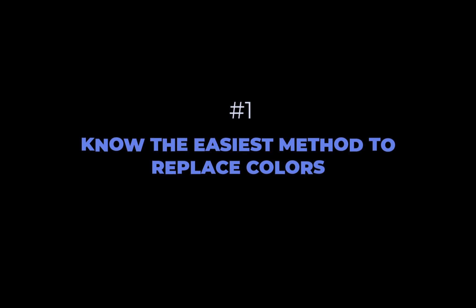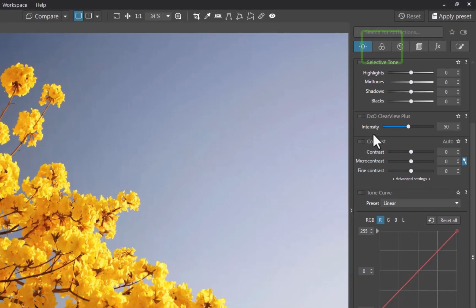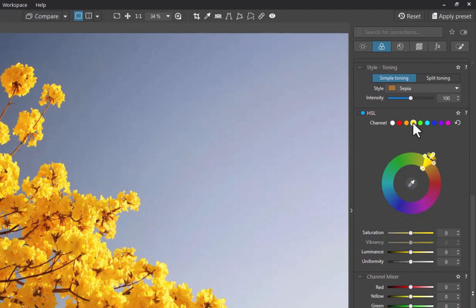The first tip is to know the easiest method to replace a color. The easiest way to change a color is to use the HSL palette located inside the color palette, which is used for global color adjustments. To demonstrate, let's work on this image. Let's turn the yellow flowers pink and the blue sky yellow. I'll navigate to the HSL palette by clicking on the color button. I'll specify yellow as the color to replace. You can do that in either of two ways: via the picker or by directly selecting the channel. I'll choose the latter method and select the yellow channel. Doing that, you can see the color wheel now shows the selected hues.